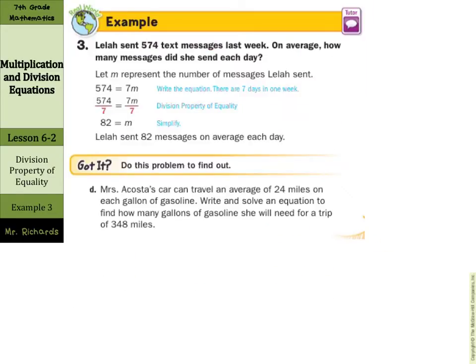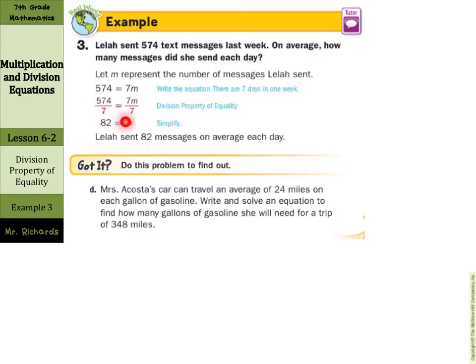Now of course we can solve word problems with equations. Layla sent 574 text messages last week. On average, how many messages did she send each day? Well, 574 equals the messages in a week, and there are 7 days in a week. So if we take 7 times the number of messages she sends in one day, that's our equation. Then we divide by 7 on both sides to get 82 equals M. So 82 messages on average each day — yikes, that's a lot.